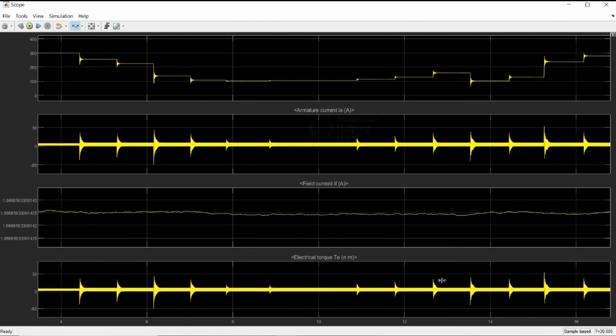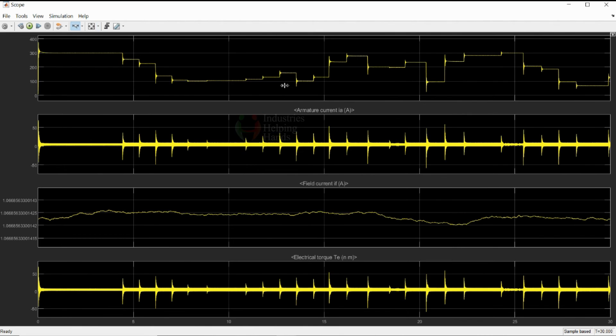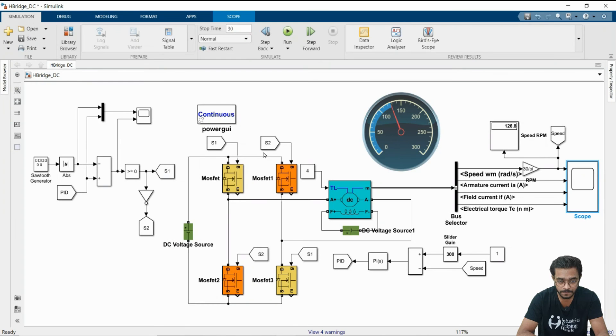This one is a field current graph. The armature current is also varying and torque is also varying as we are increasing and decreasing the slider gain values.